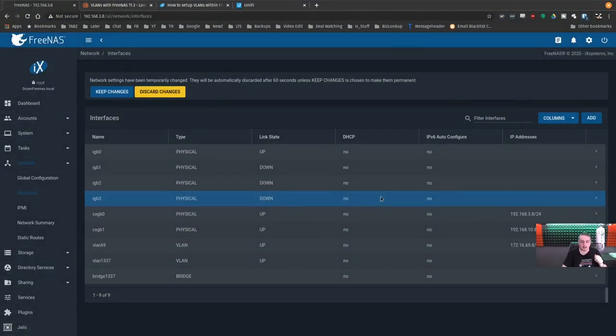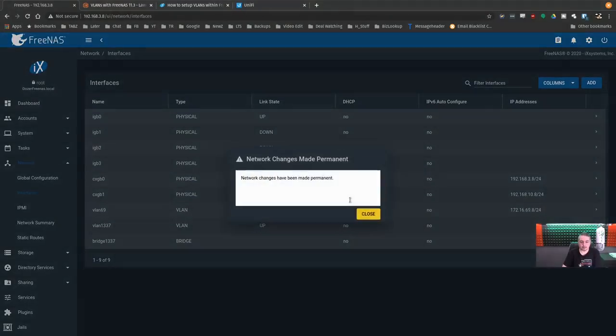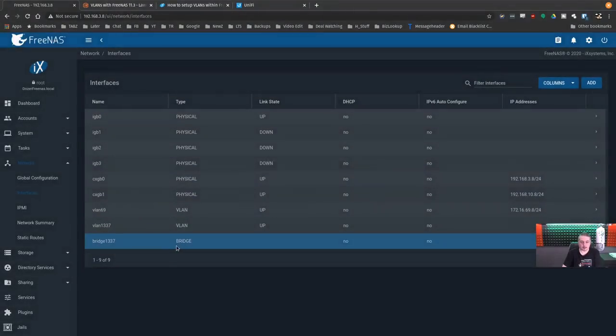Apply, keep. There we go. So there we go. Now we got all the changes saved.